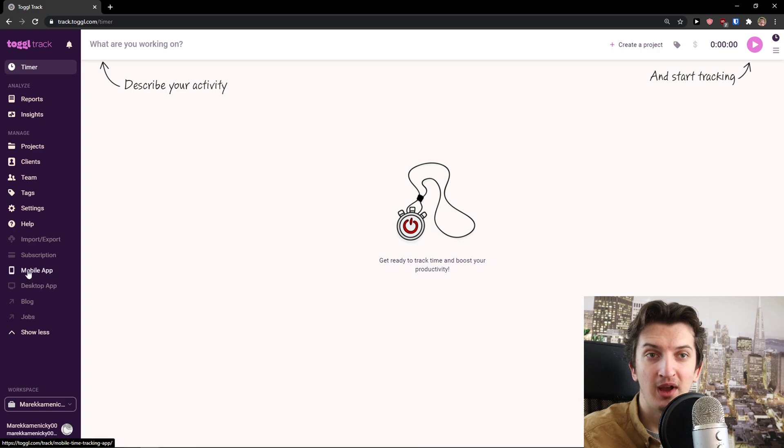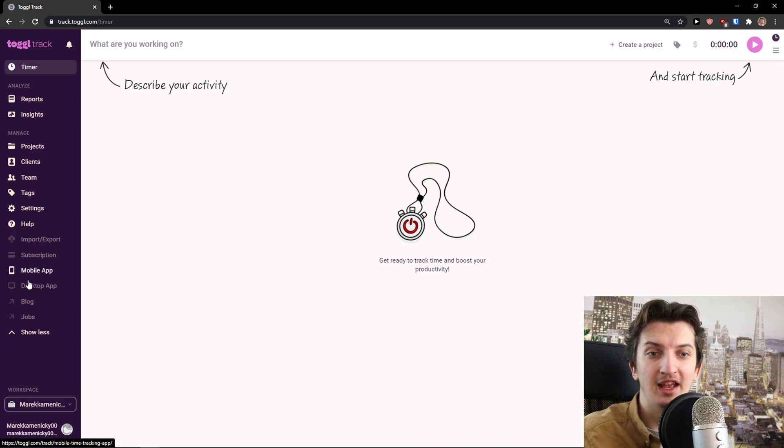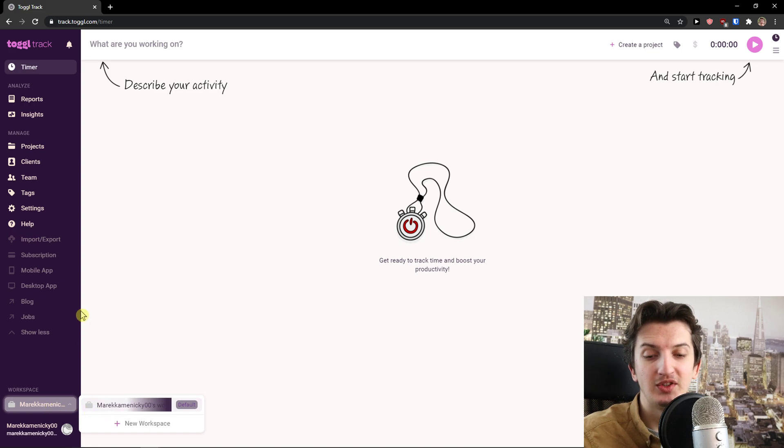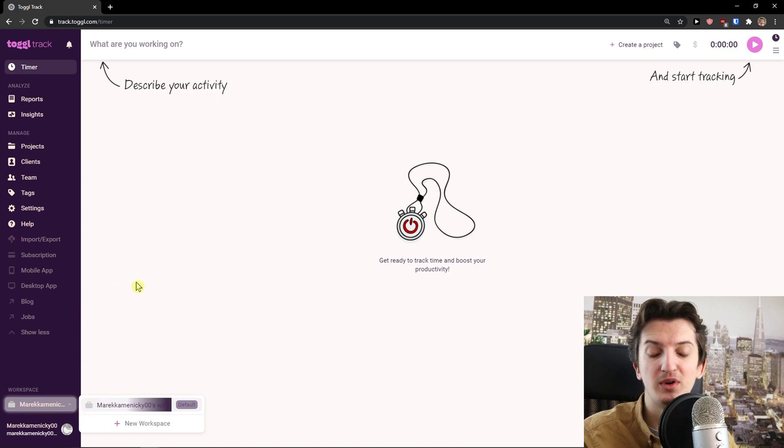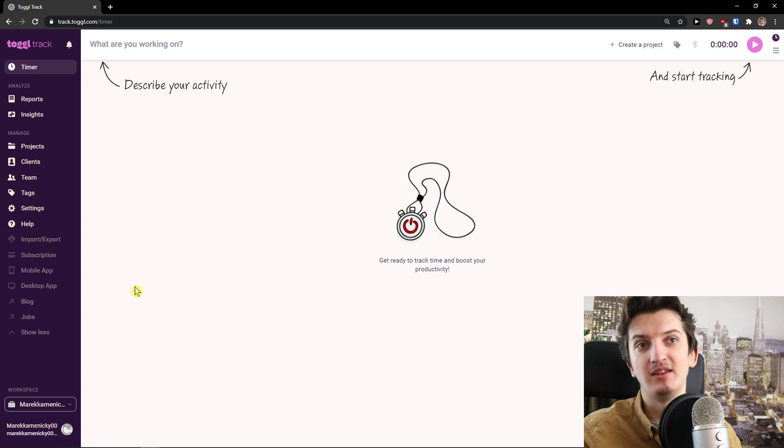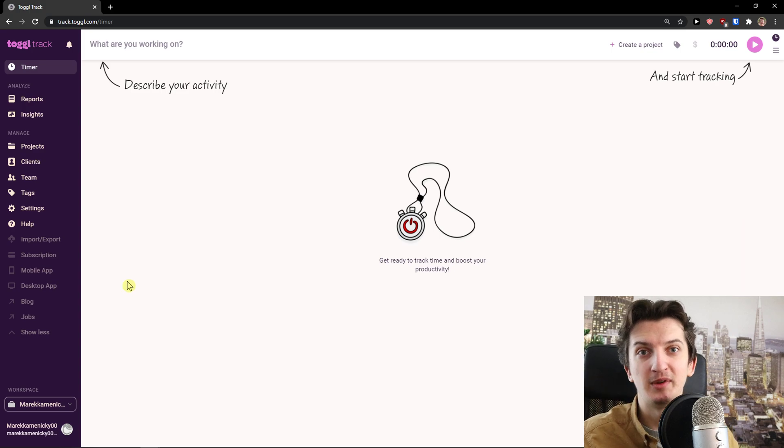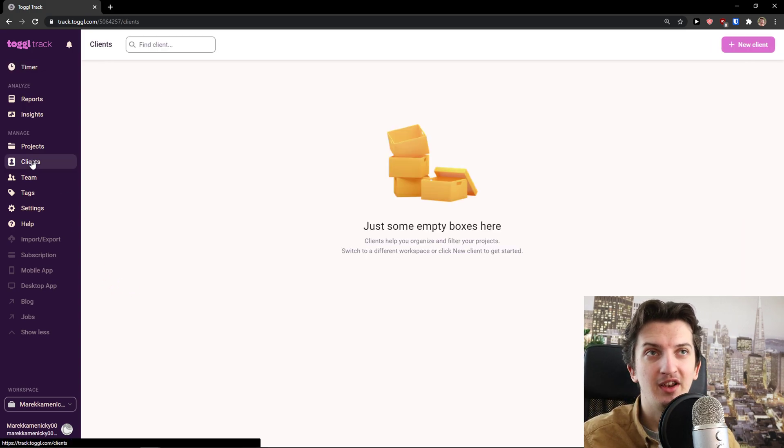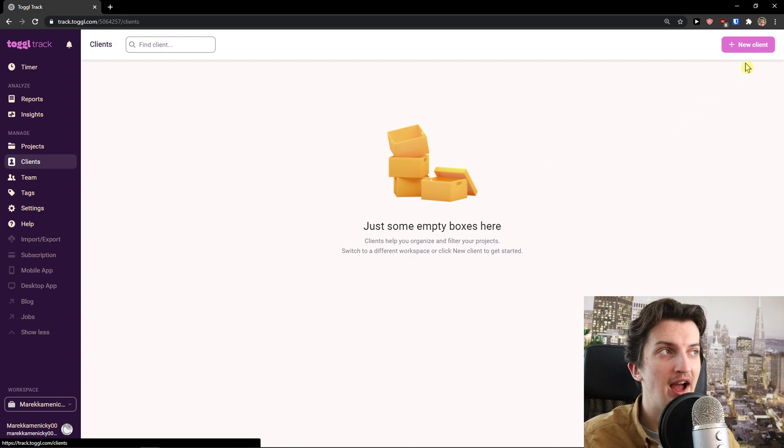You can click Show More and have Subscription. Here we can Import, Export, and have Desktop App or Mobile App. On the right bottom, you can see Workspace, and you can add a new workspace. So let's say you have a workspace for one client, then you can have a workspace for a separate project or client.